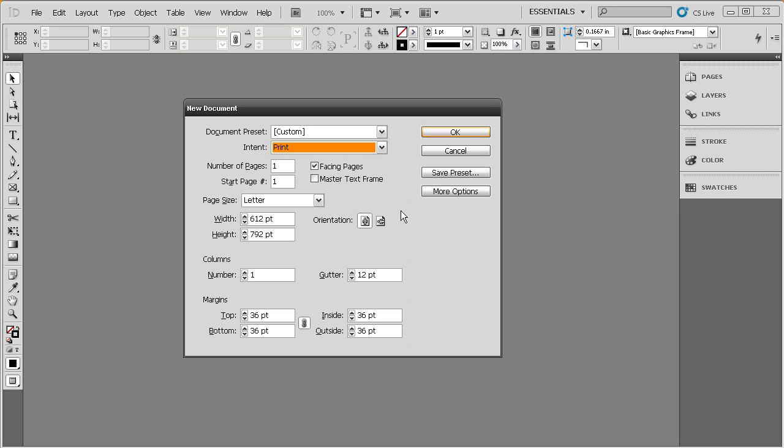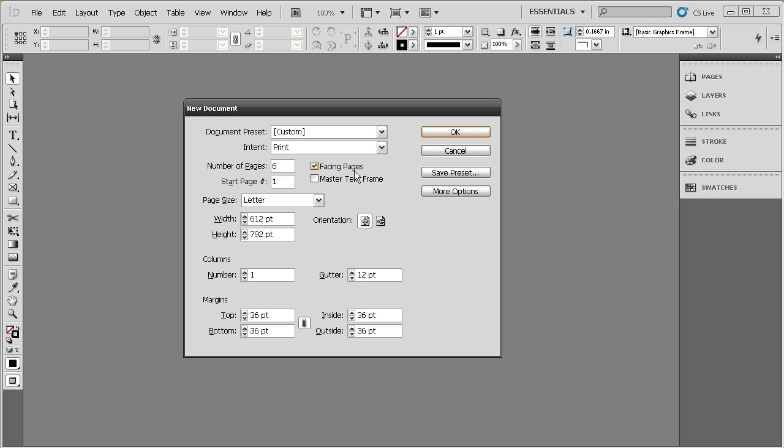And then we're going to bounce down here and set the number of pages for our document. Right now, the default is one page. I want something with a few more pages. So, let's just set this to maybe six pages. And I am going to leave this box that says facing pages checked.